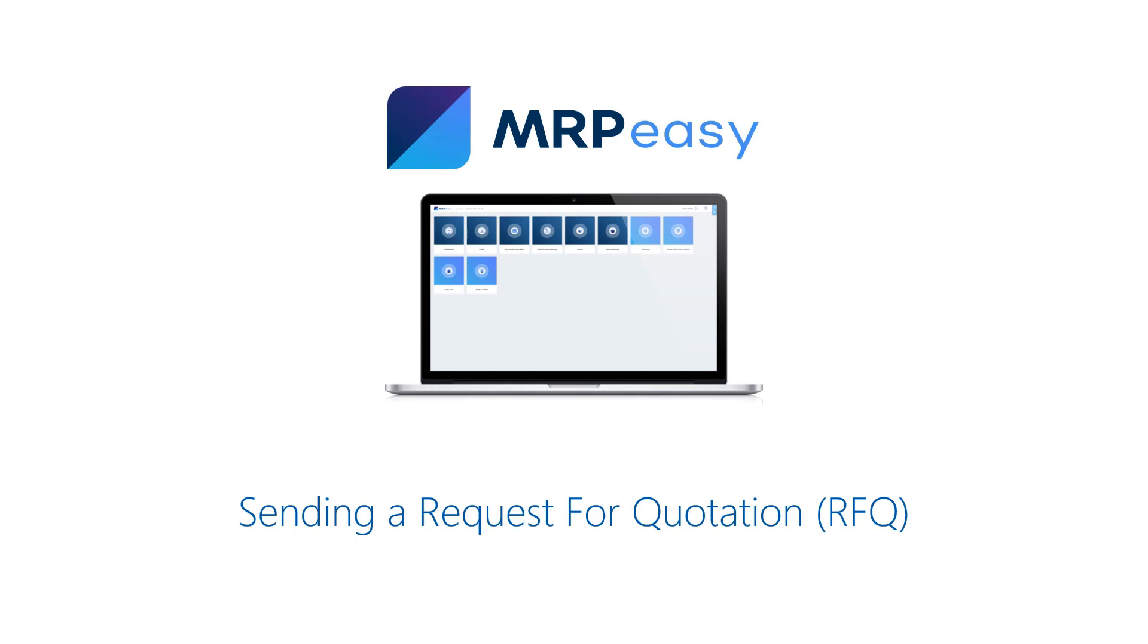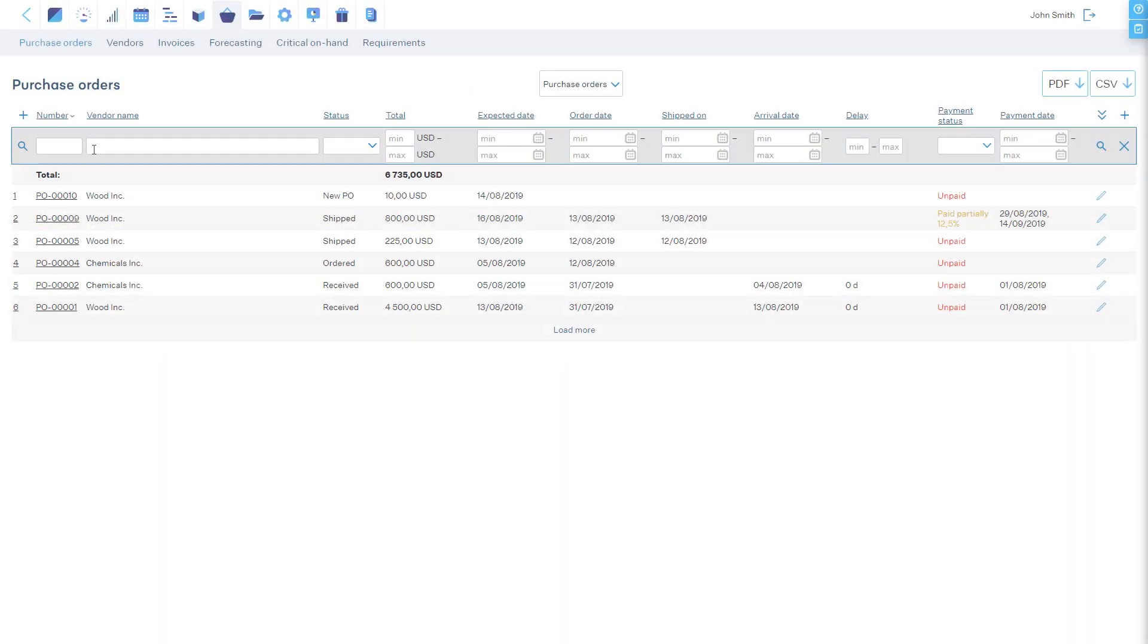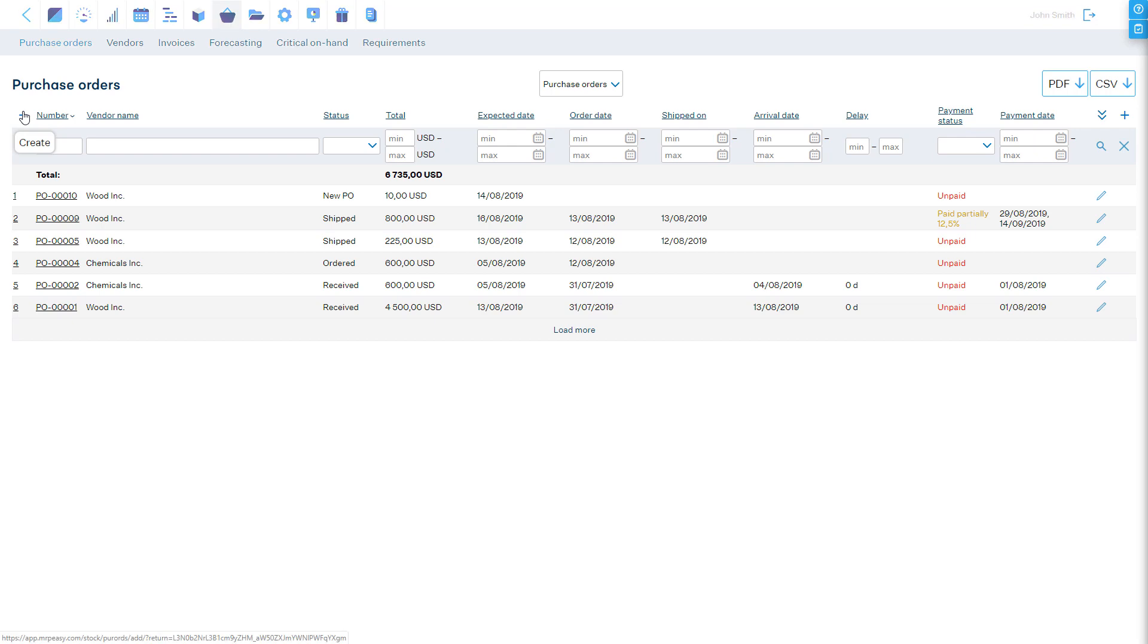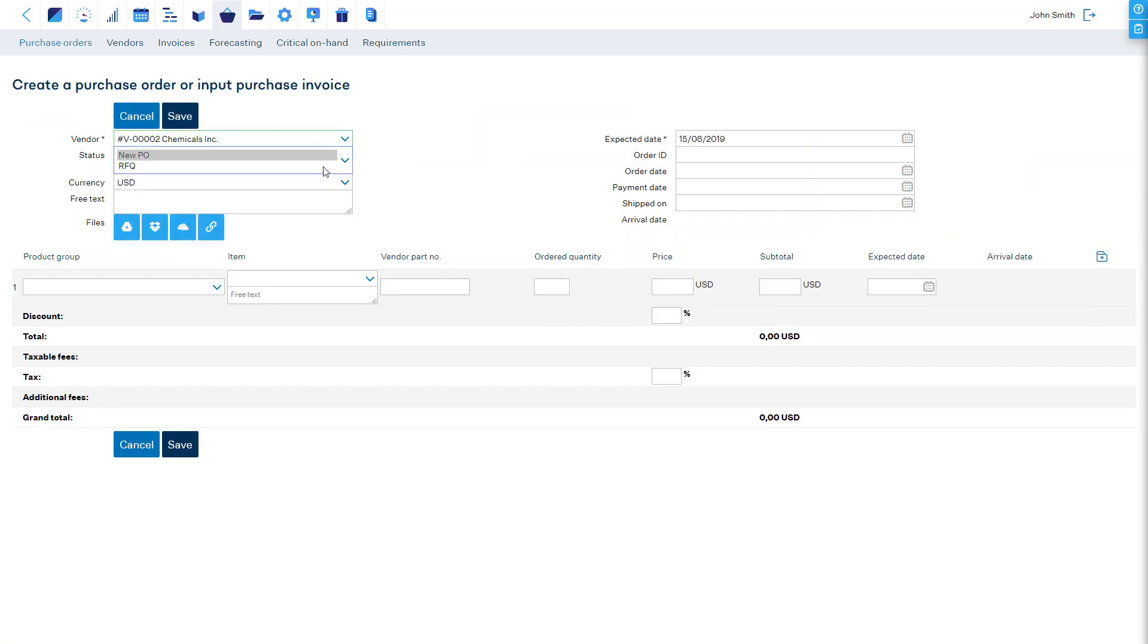To send a request for a quotation to your vendor, start a new purchase order. There are two alternative statuses to choose when creating a request for a quotation.